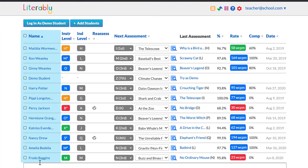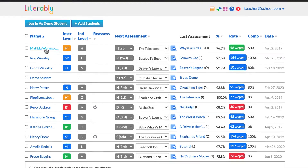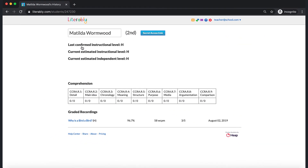In the first column of the data section, you will find a list of your students' names. Clicking on a student's name will take you to that student's assessment history page, which will detail each assessment that student has taken on Literably.